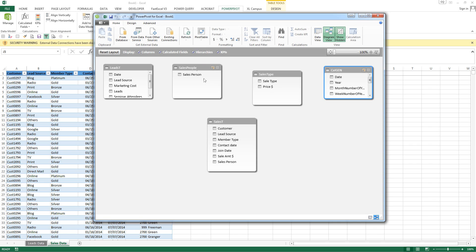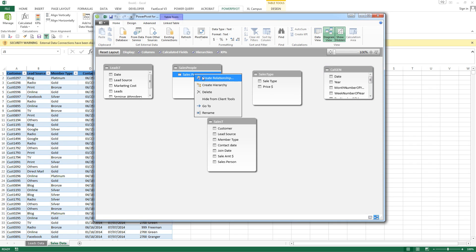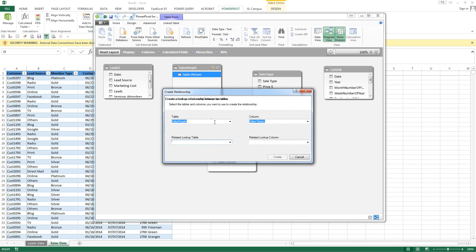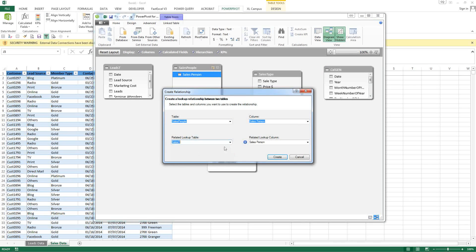First off we want to create a relationship. You can right-click and choose create relationship. Salespeople, salesperson. SalesT, salesperson. Create.